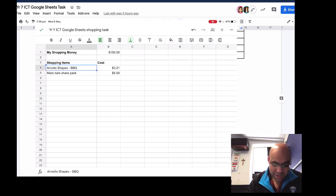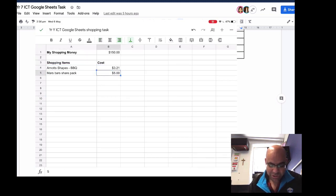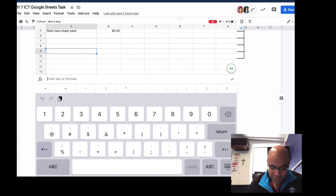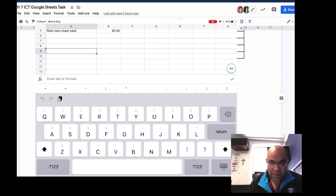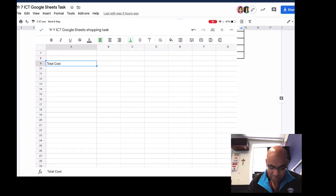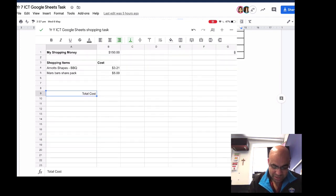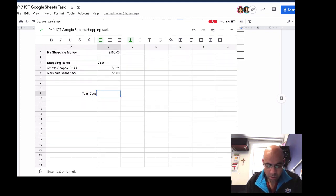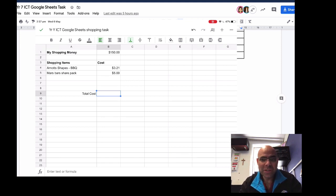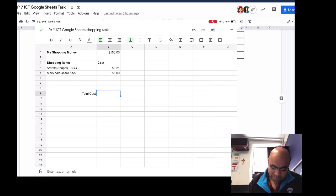On my iPad you can see I've got Arnott's Shapes at $3.21 and the Mars Bar share pack at $5.00. I'm leaving a couple of empty cells in case I add more items. The first thing I want to do is label a cell with 'Total Cost' because I need to find out what my total cost so far is. I'll move the text to the side so it stands out a bit more. Then in the next cell I'm going to add up $3.21 plus $5.00 using a spreadsheet formula.